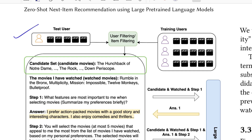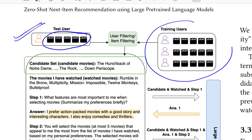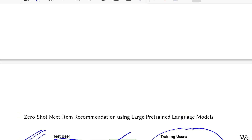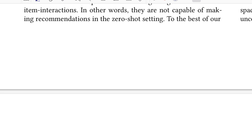The first step: you have a test user with a history of purchases, and a bunch of other users on your platform with their own purchase histories. You want to determine the next item for the new user. The first step is to reduce your search or recommendation space by applying either user-based filtering or item-based filtering.